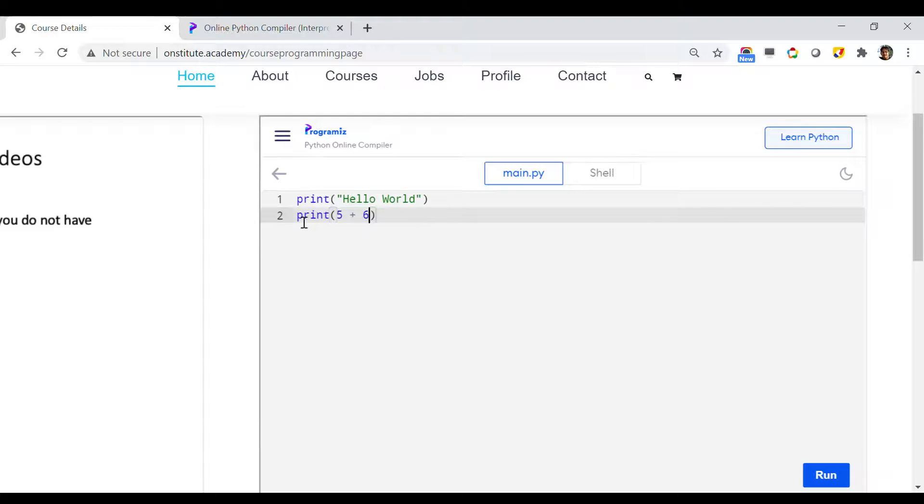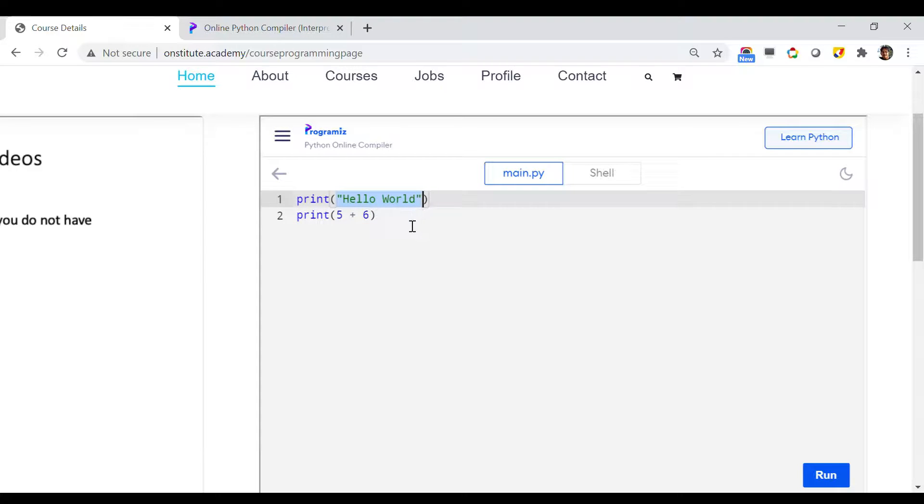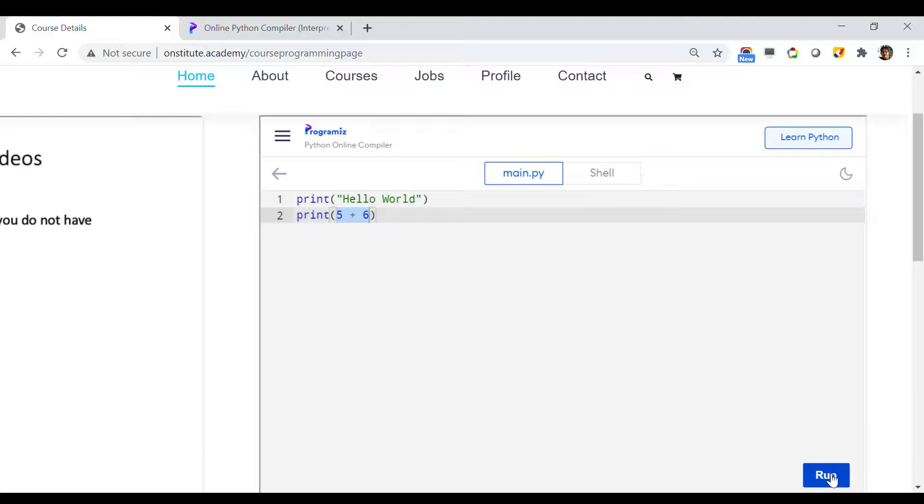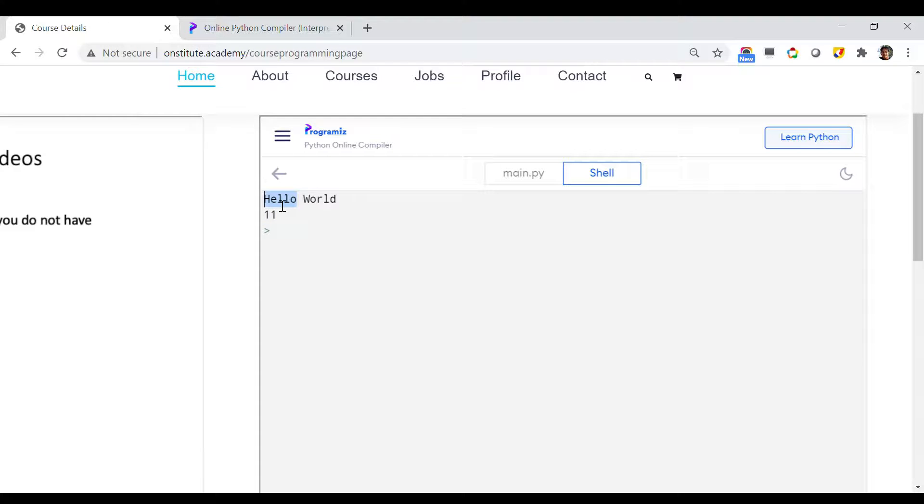If you just run it, you will see that first it will print Hello World for this print, and then the code is expected to print 5 plus 6, which is 11. Let's see what happened. As you can see, it printed Hello World first and then it printed 11.